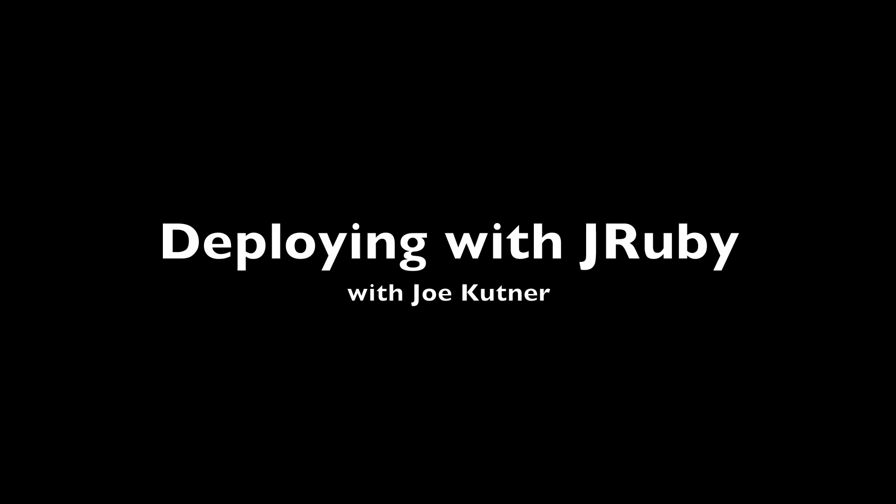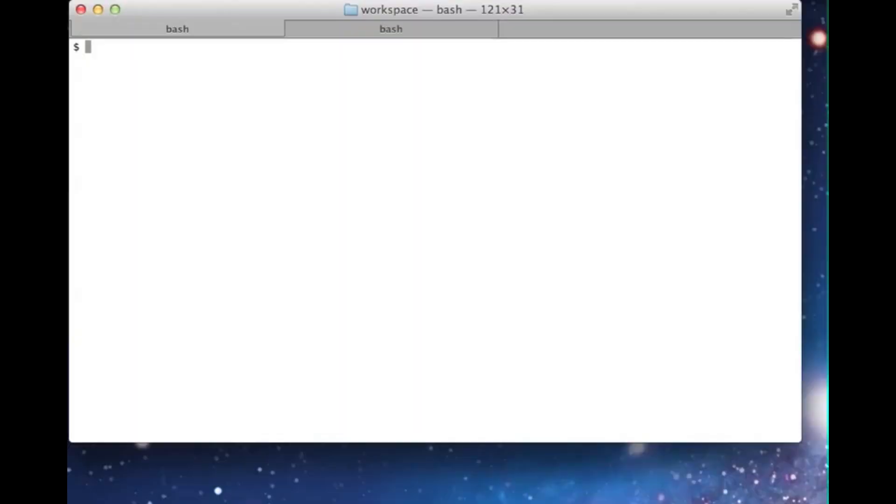Hello, my name is Joe Kuttner, and I'd like to show you the few steps that are required to get most Ruby web applications running on the JVM with JRuby.